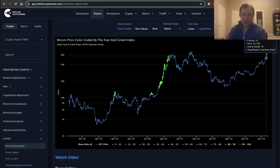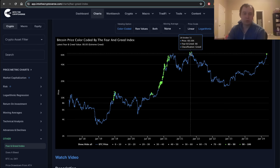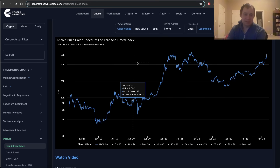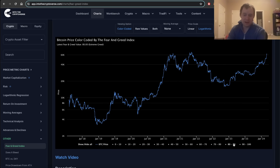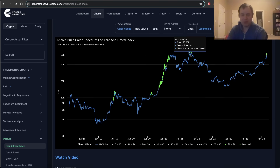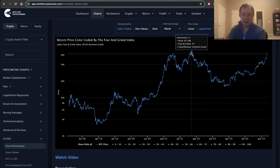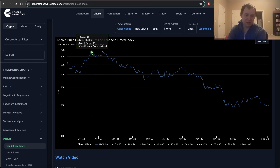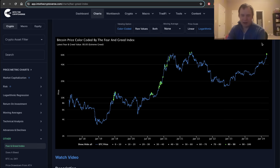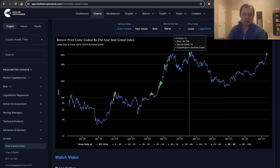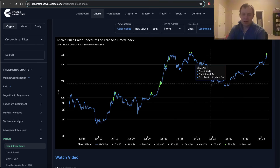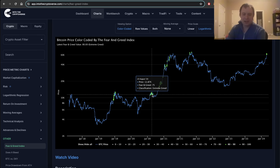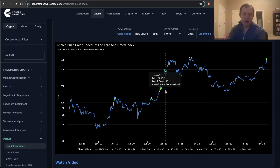The last time we hit these levels was actually in late 2021 — coincidentally at around the same price. Bitcoin was basically the same price then as it is now, and we also had a fear and greed index in the 80s. You can see it looks like it went all the way up to about 84, then 75, and then 84 again before it ultimately came back down.